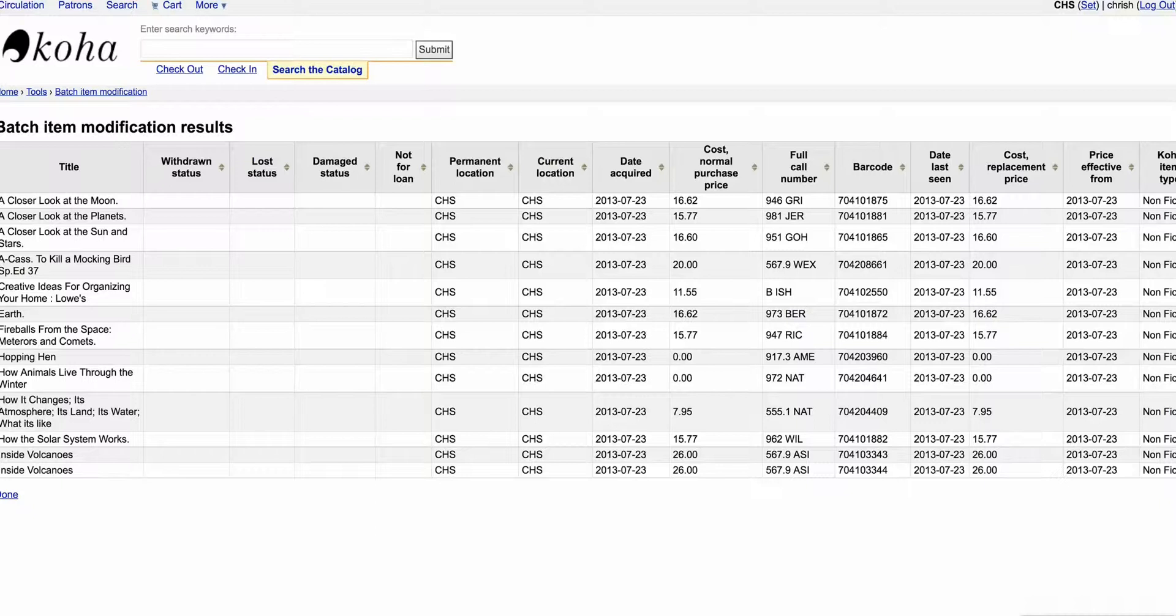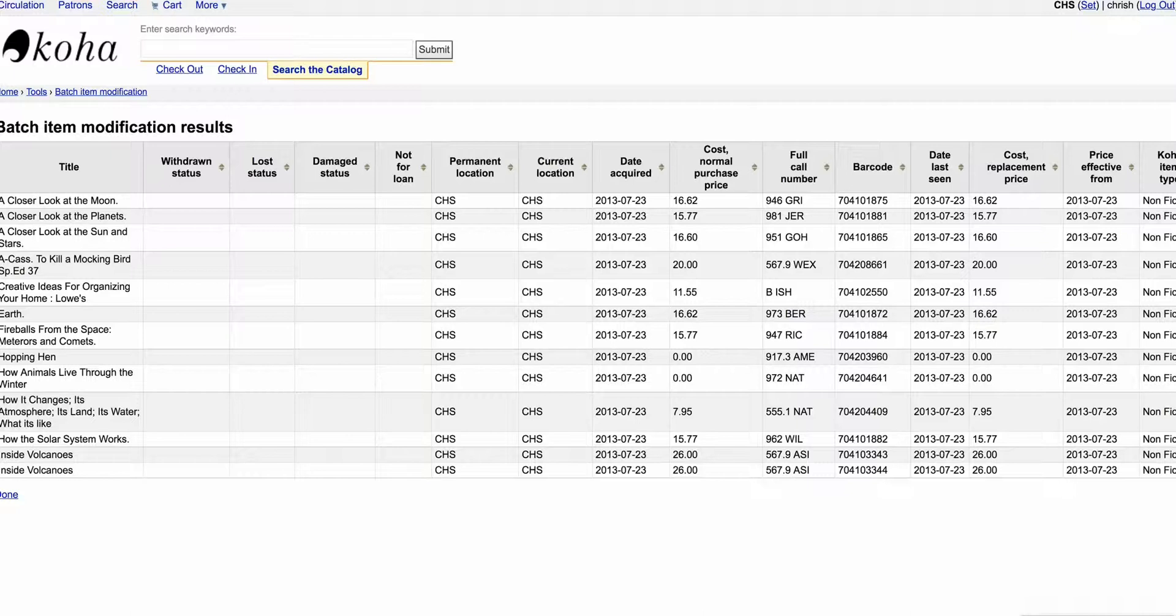But one caution about this: in the email that I got, it said I wanted to delete a bunch of items. And I wanted to remind everybody that you never really want to delete an item out of Koha. You want to withdraw it, mark it as lost, missing, or damaged, because that gives you a record and it keeps the MARC record in there. Once you delete something, you don't have that record.